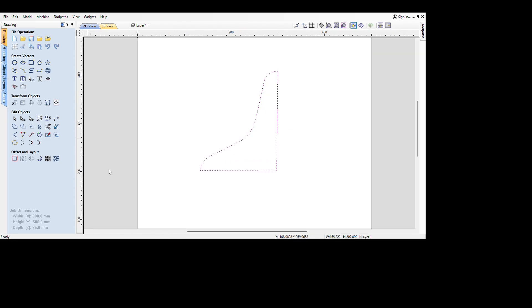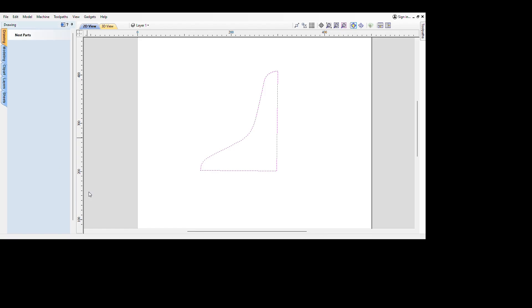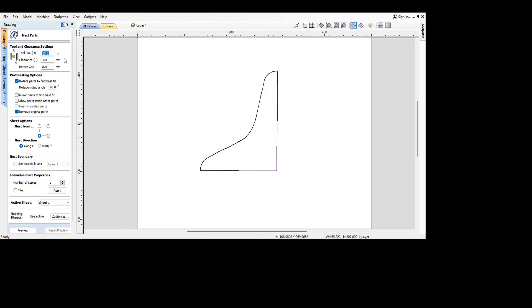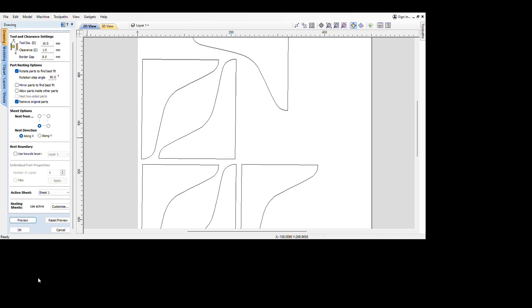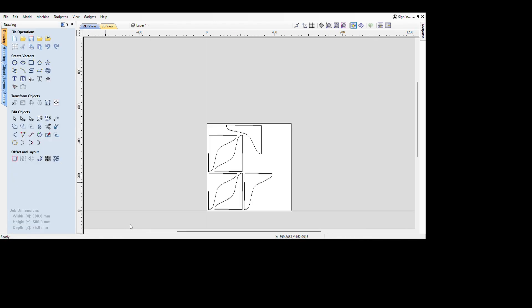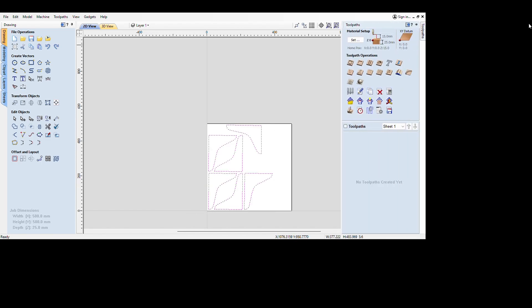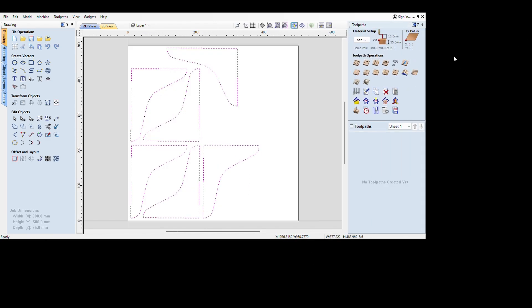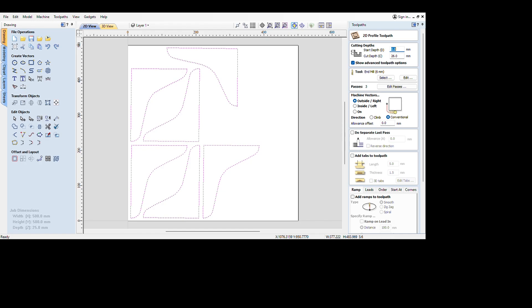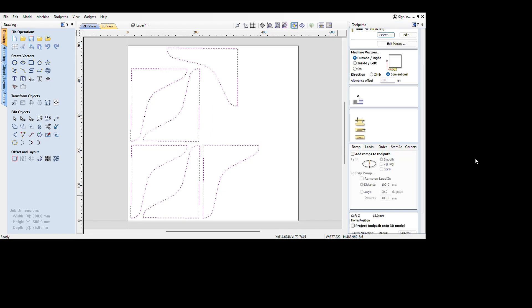All that we have to do now is create a nest. We're going to want to have six of each of these. And simply we're going to create a profile tool path cutting all the way through the material using a six millimeter single flute up cutting tool. We use tools here from Rennie. We're cutting on the outside of our part in a conventional direction. And then all I'm going to do is add tabs.